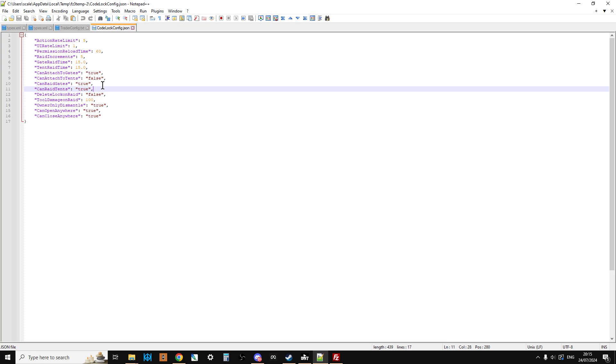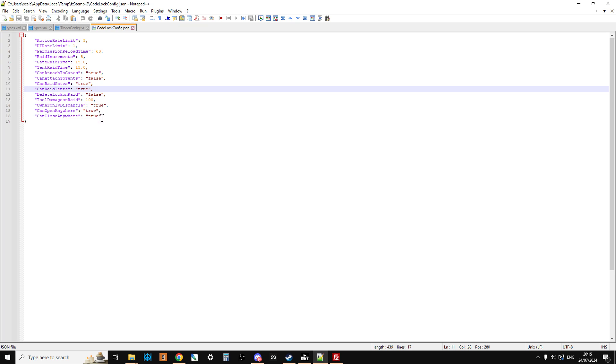And then you've got your raidable things as well, so can raid gates, can raid tents. So maybe if you had a PVE server where you didn't want, where one of the rules was look there's no base raiding, then you could turn that to false as well. You can also have it so that if the code lock is taken off it gets damaged and gets deleted.